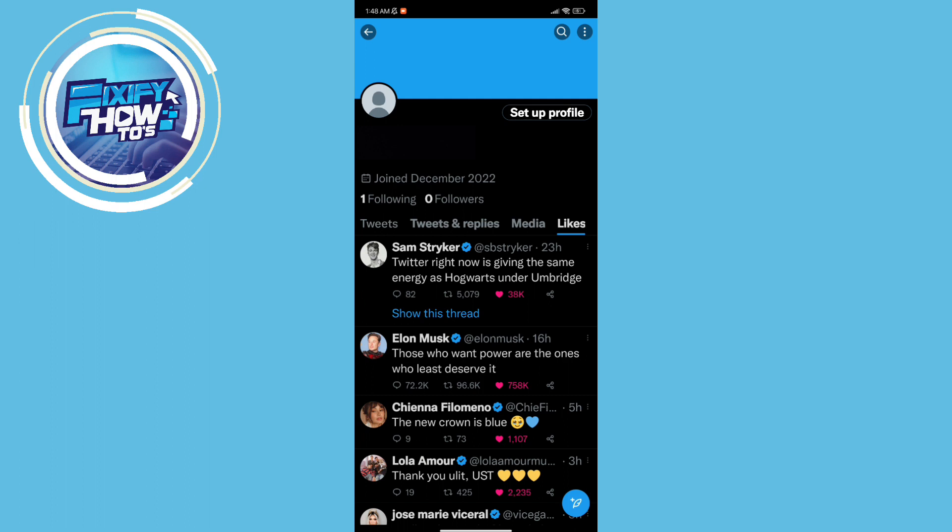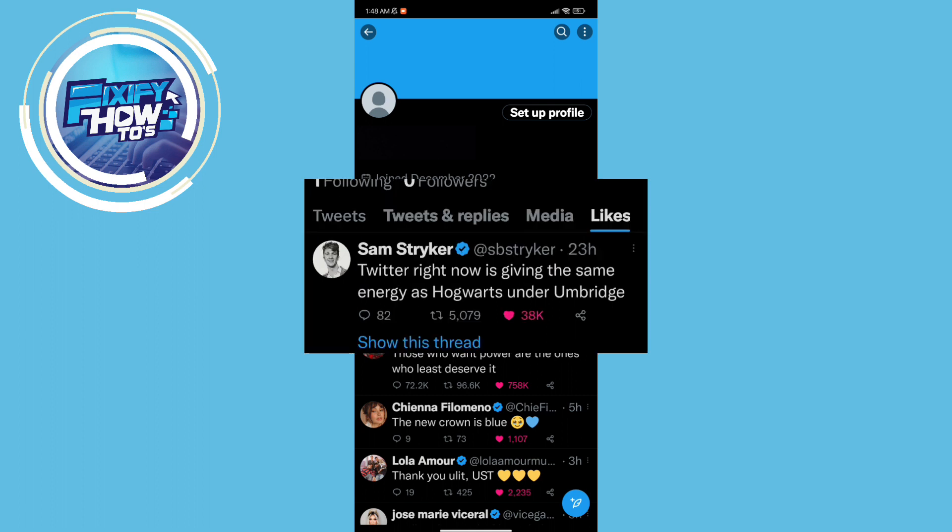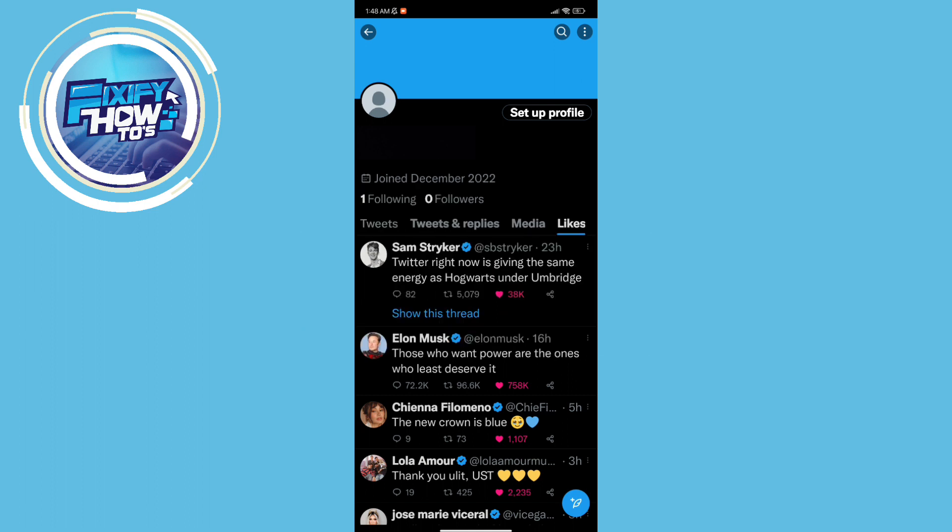Then you can see that there's a function here where it says likes. And here are all my likes on Twitter publicly available for everybody to see.